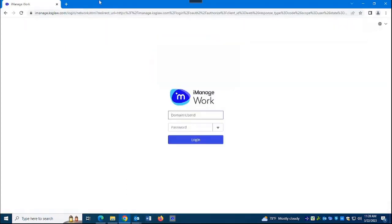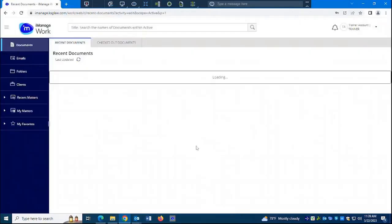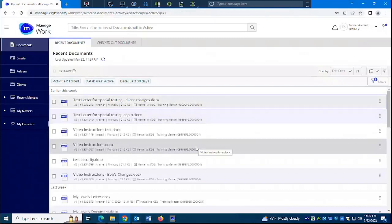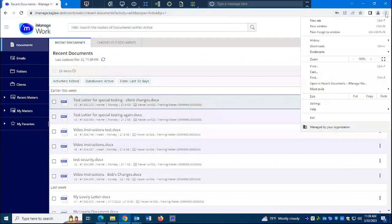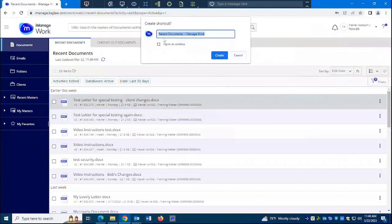You would go in and log in again. Here I am in Chrome. I can go to the kebab menu in the upper right and choose More Tools. It's a little different from this point forward — I want to Create a Shortcut. I can name it whatever I want; I'll name it iManageWork. I need to check Open as Window, then click Create.